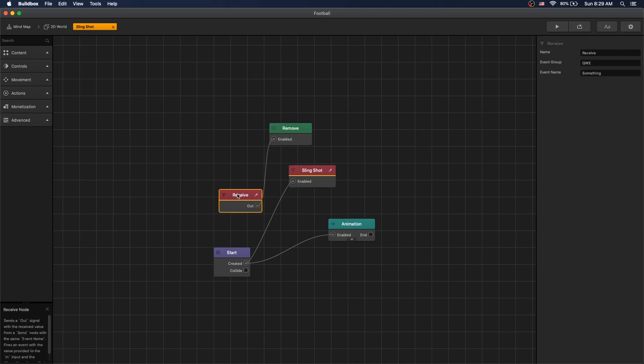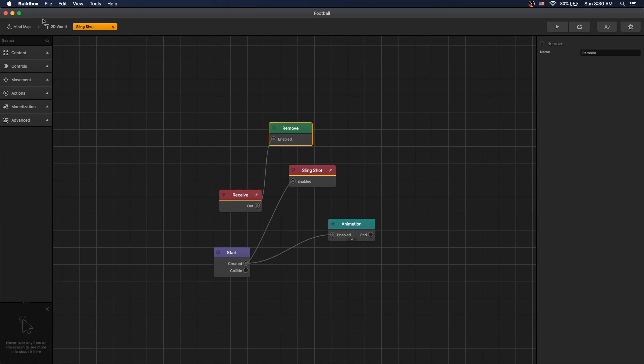We have a receive node here that listens when football object is created to remove the slingshot.